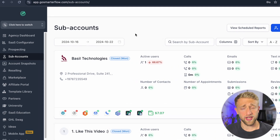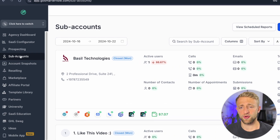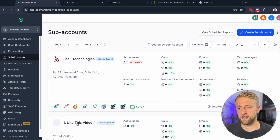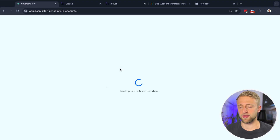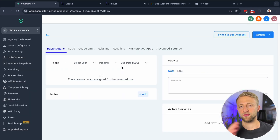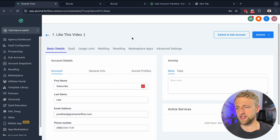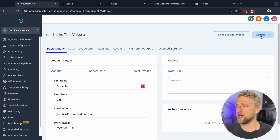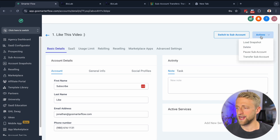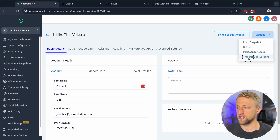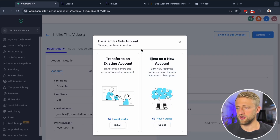Once you're in your GoHighLevel agency view, you'll want to click into subaccounts. From here, you'll want to click on the name of the subaccount that you want to transfer over to the other agency. You'll be brought to this view right here.